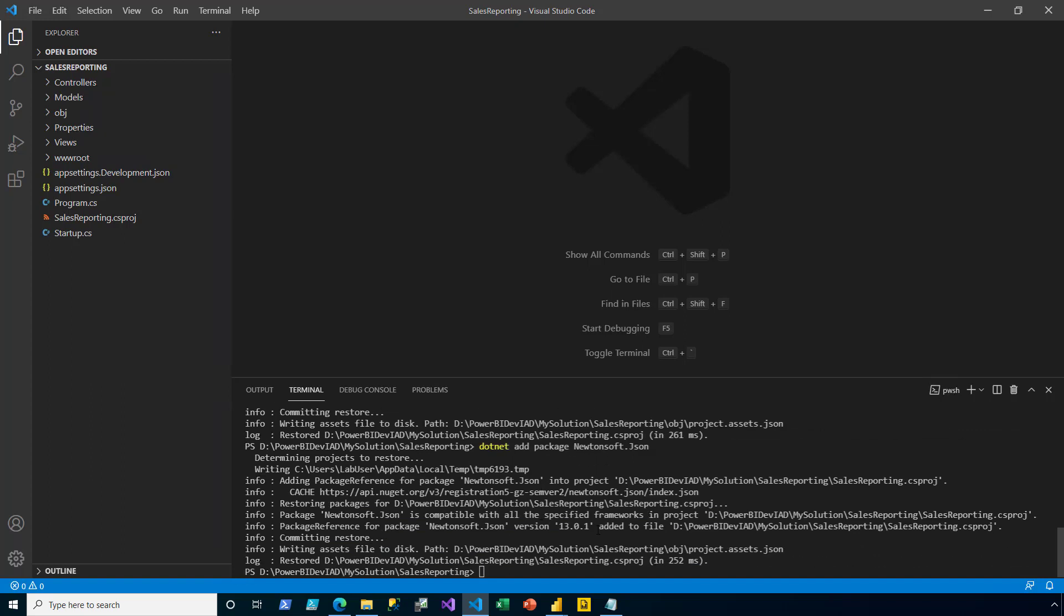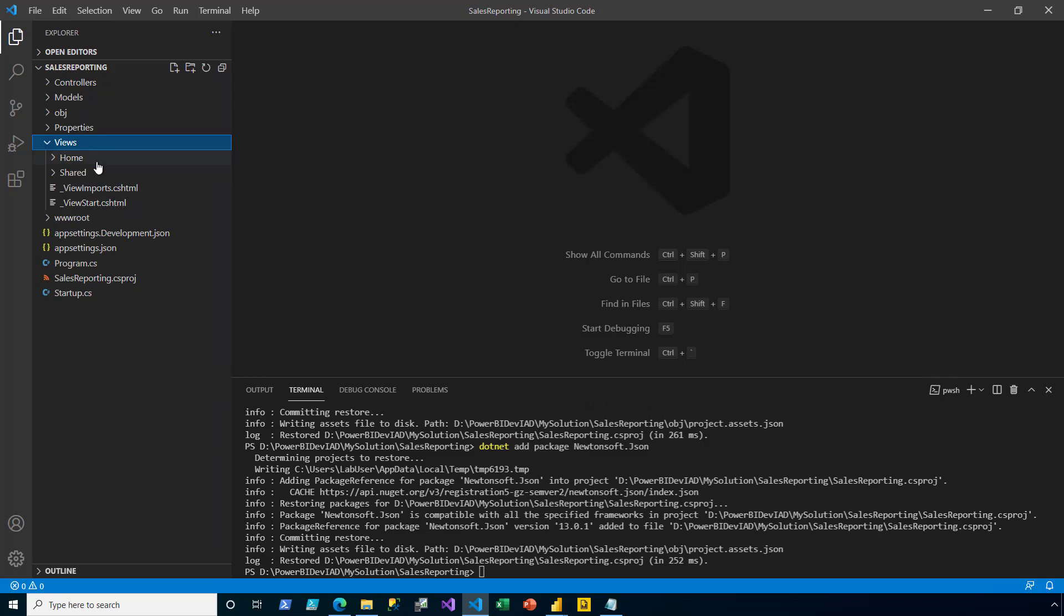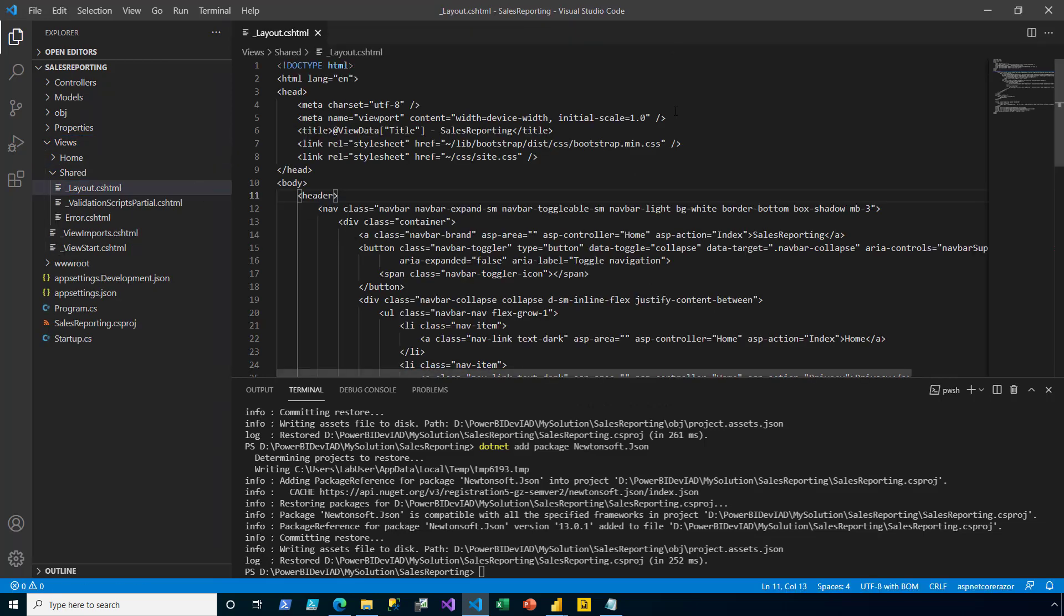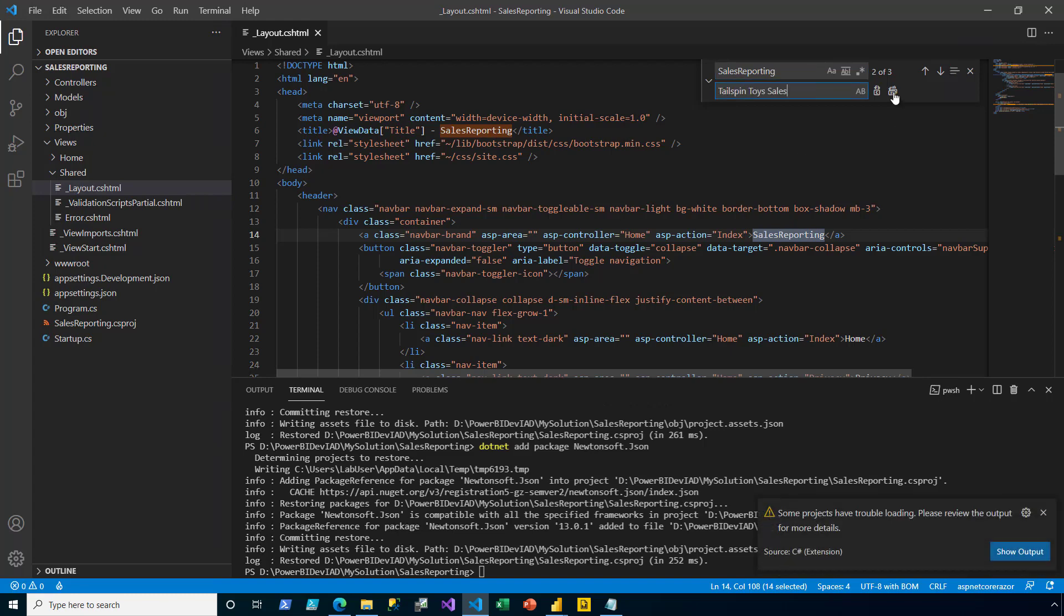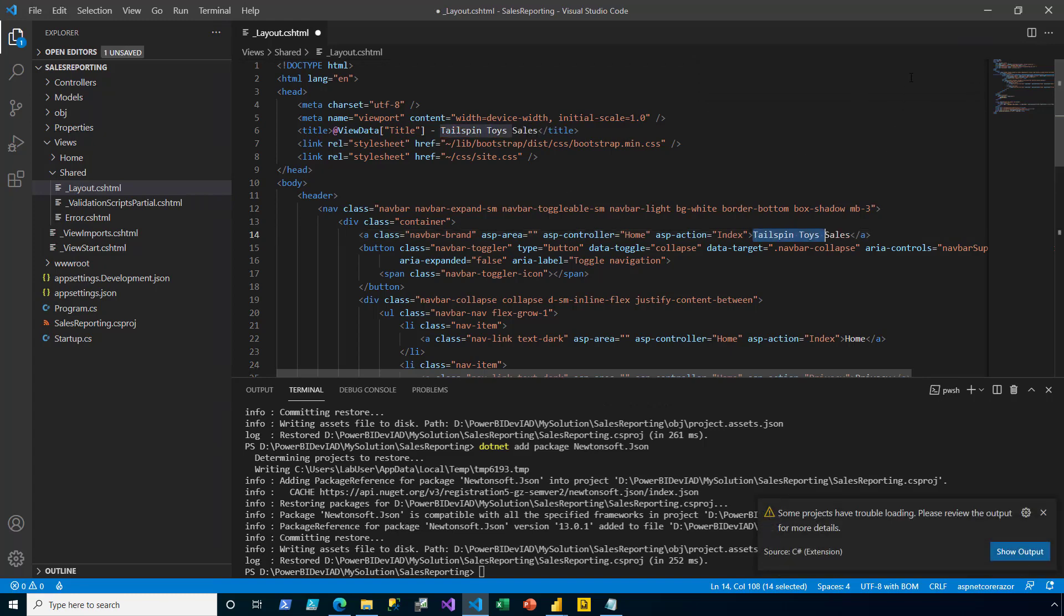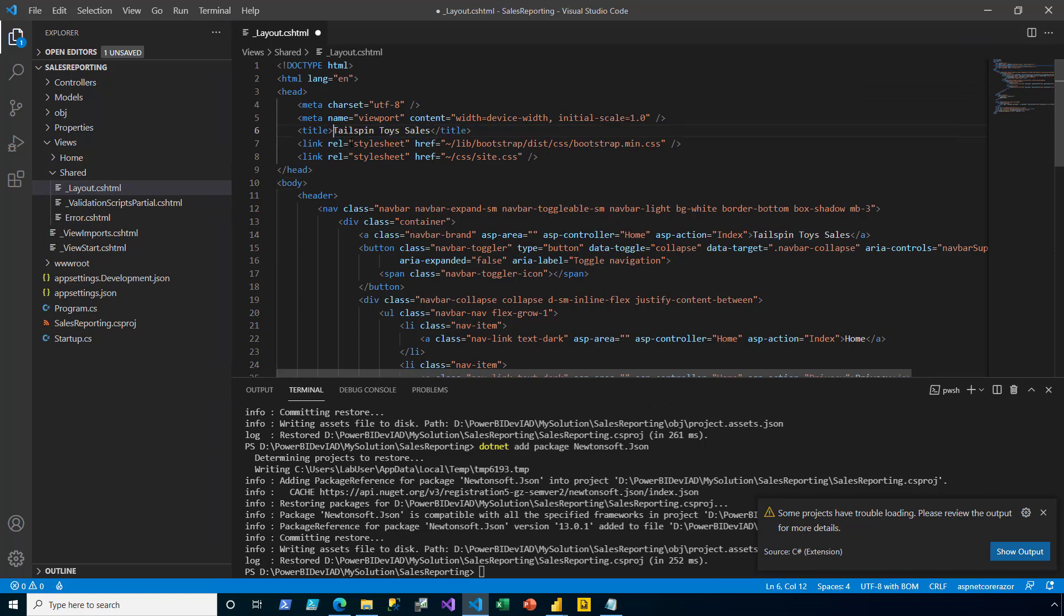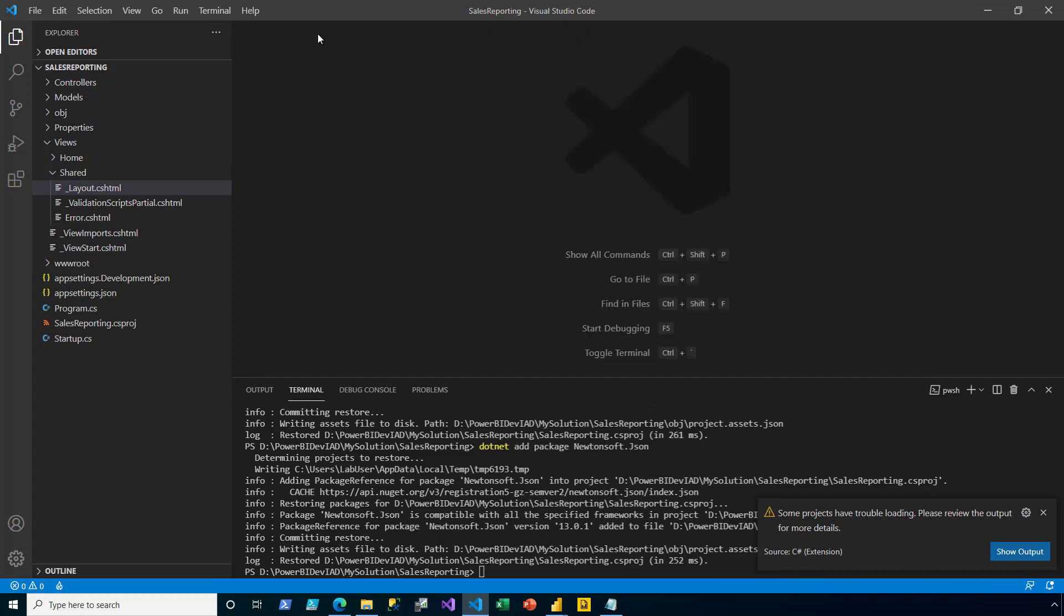Now, in the Explorer pane, I expand the Views folder and the Shared folder and open the layout file. I'm going to perform a Search and Replace to replace any instances of sales reporting with Talspin Toys sales. Then, on line six, I adjust the title element to show just the Talspin Toys sales app title. I save and close the layout file.